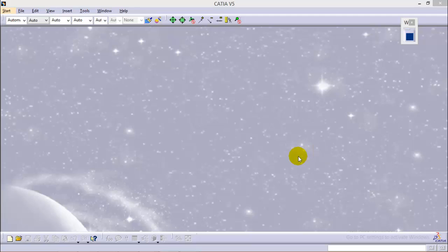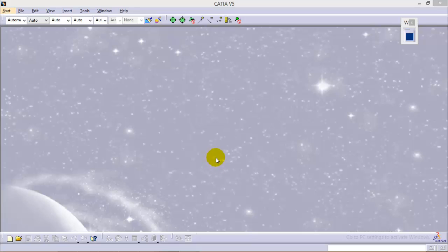Hello friends, this is Abhishek Agrawal here. In this tutorial I'm going to show you how to perform a knurling operation in CATIA V5. It is a subscriber request tutorial where one of my subscribers asked me to show how we can create a knurling profile in CATIA V5.